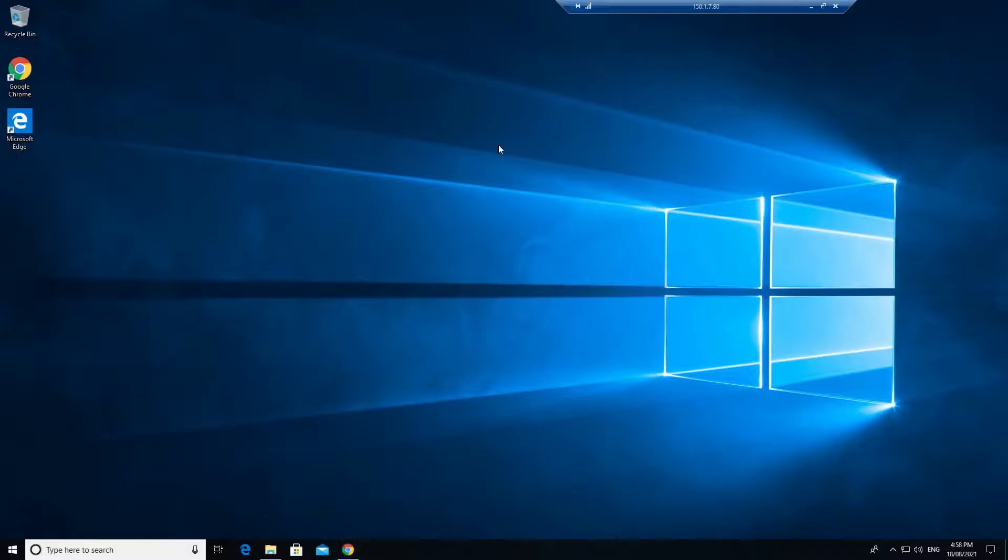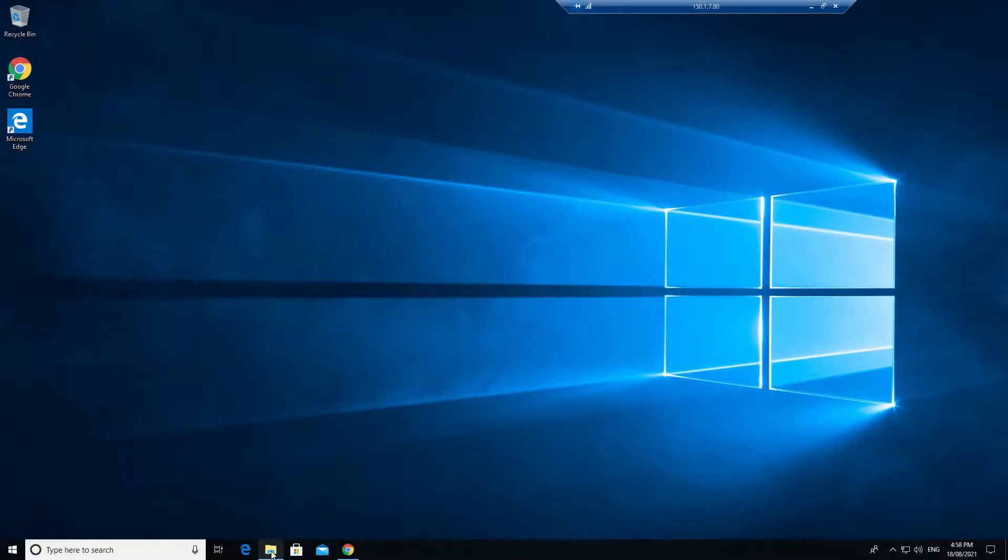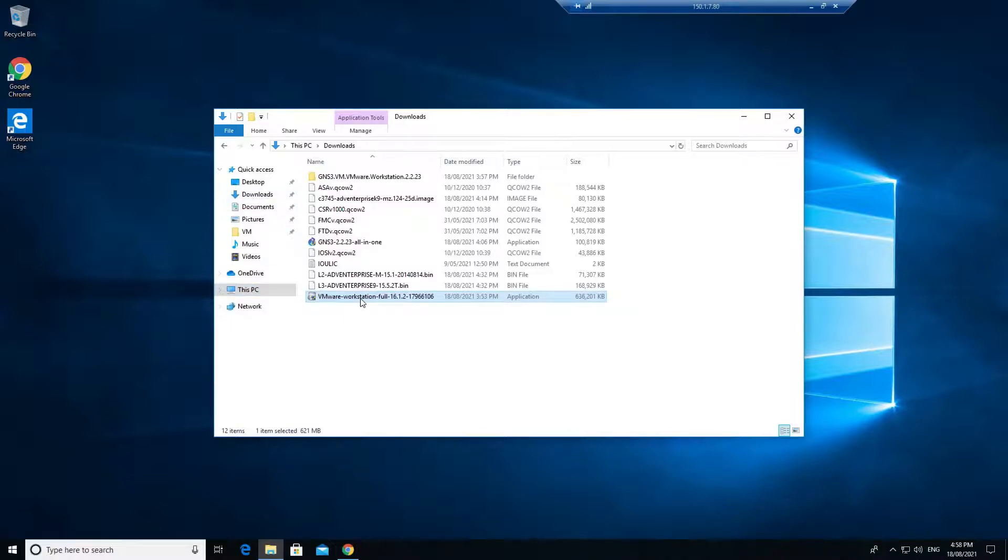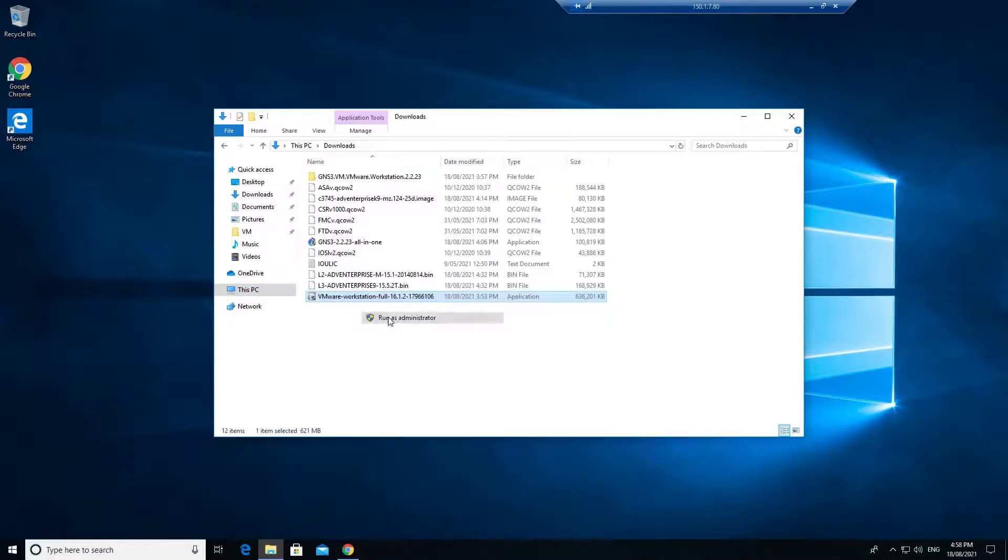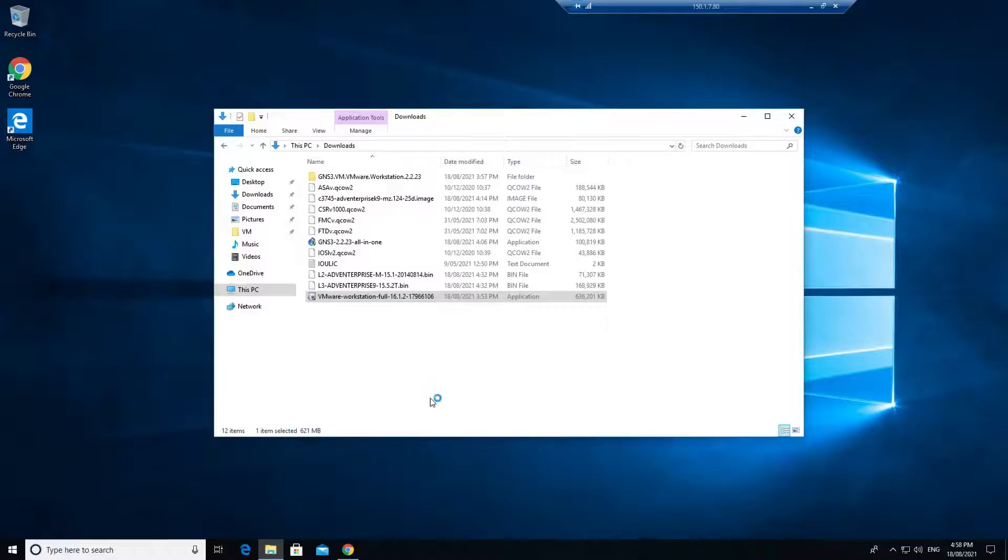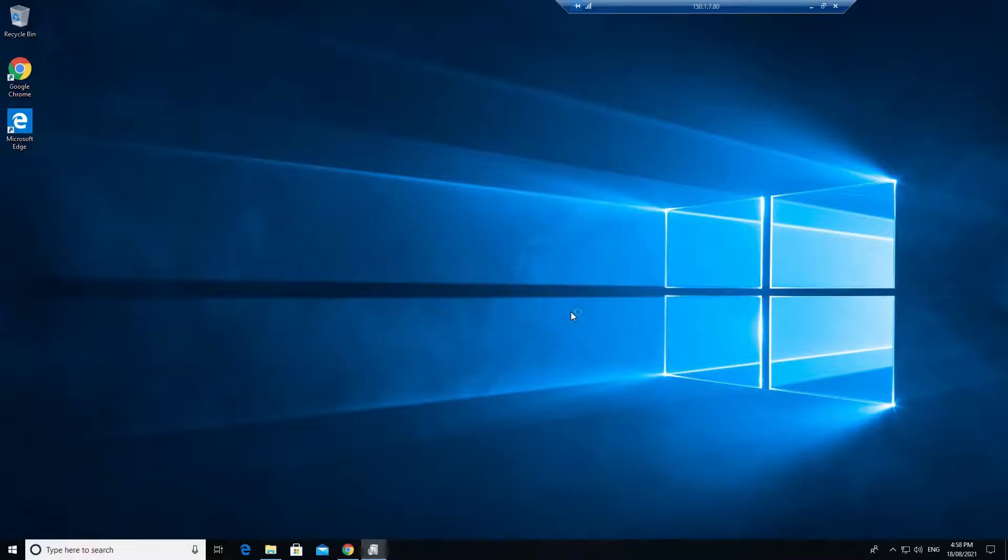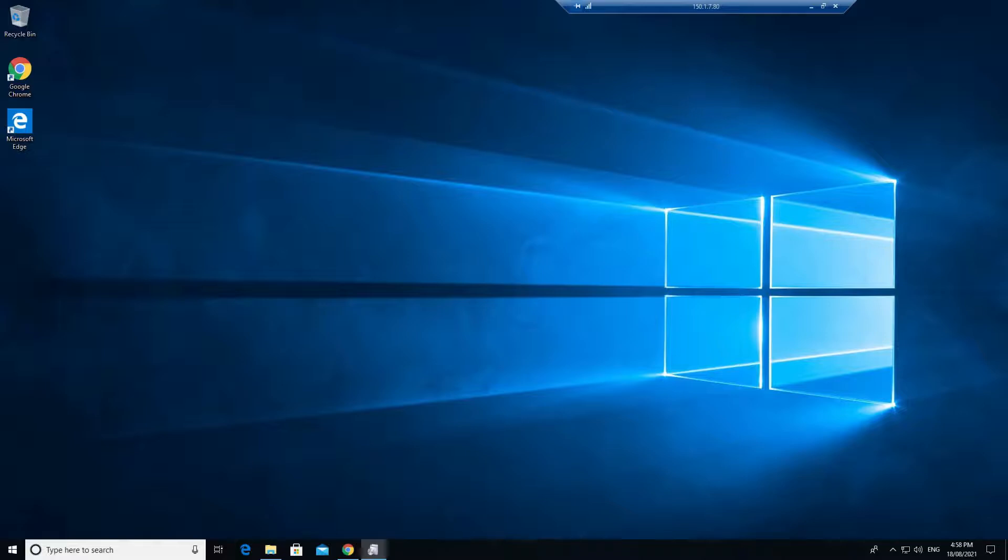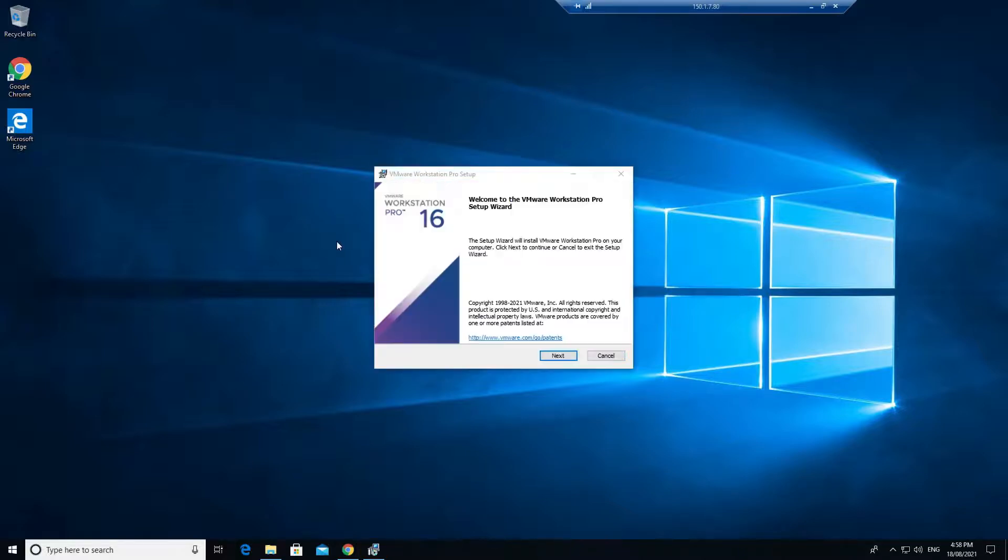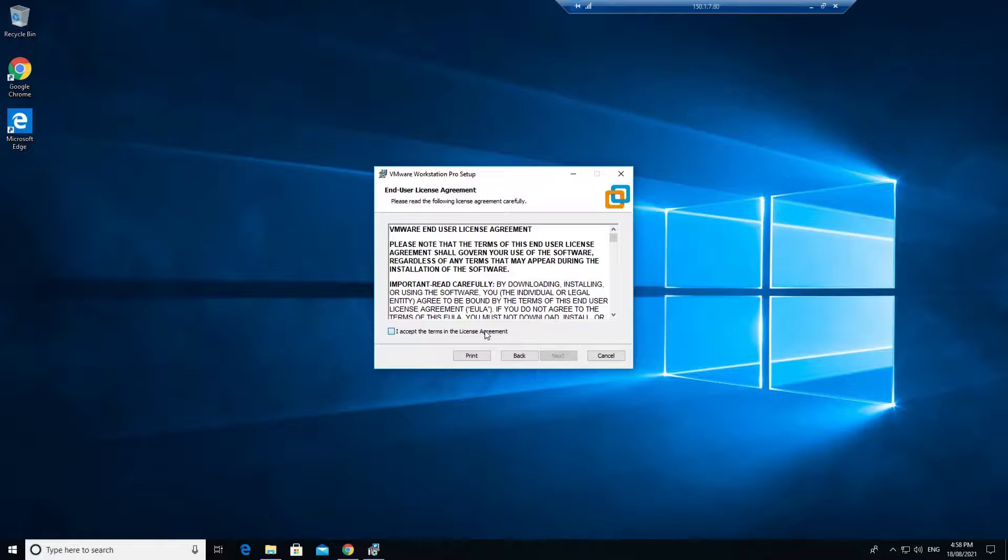In this video, we are going to install the Workstation Pro. I'll just go to my downloads, click here, go to run as administrator, and click on yes. Click on next and the wizard starts.